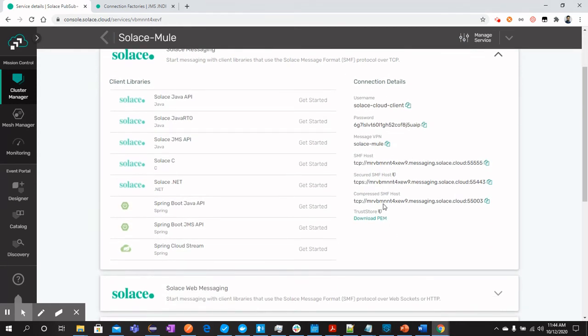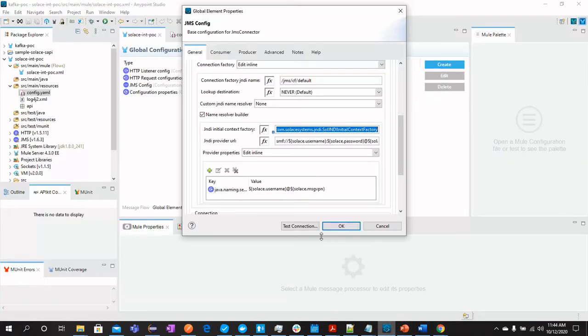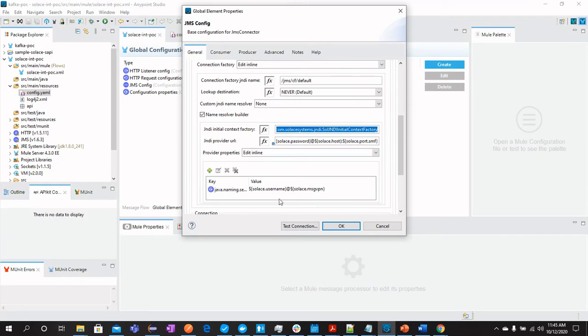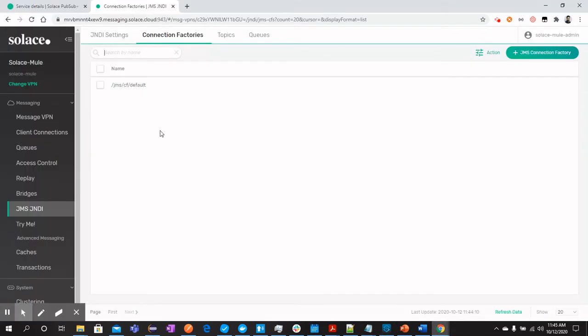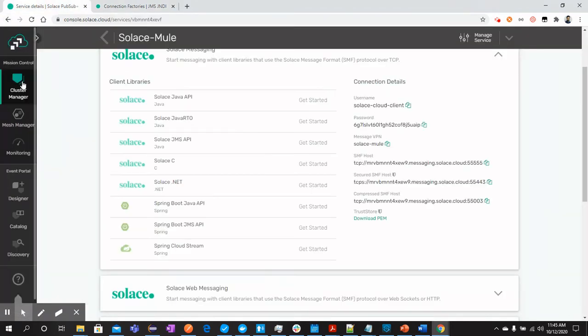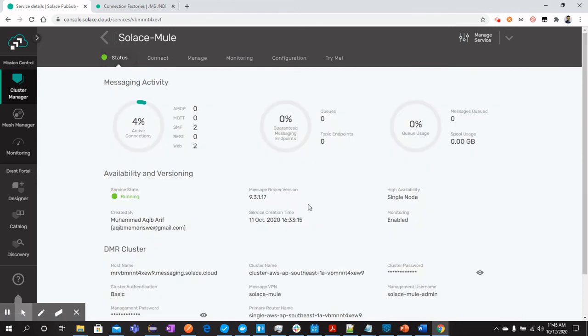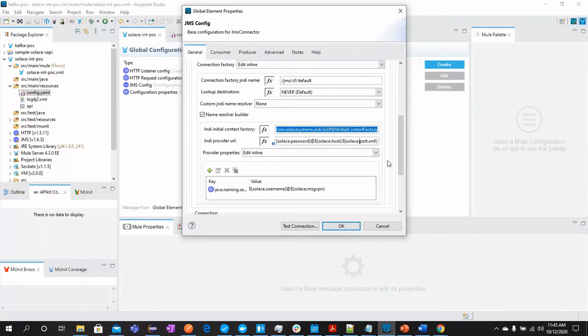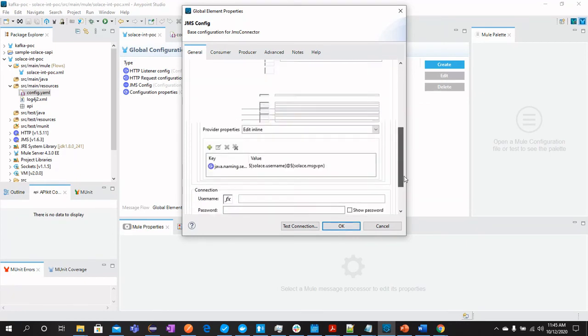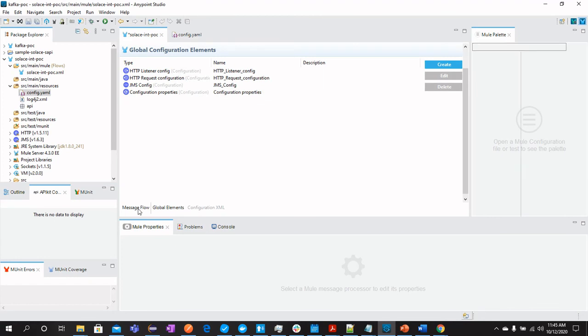We have this TCP information and we can connect it from here. We have username, password, host, and port. And then we have to write here username and message VPN. In my case, message VPN can be found from here in status. And if you look at the message VPN, this is Solace message VPN. And then you can just paste the connection. It should succeed. So the application is currently running.